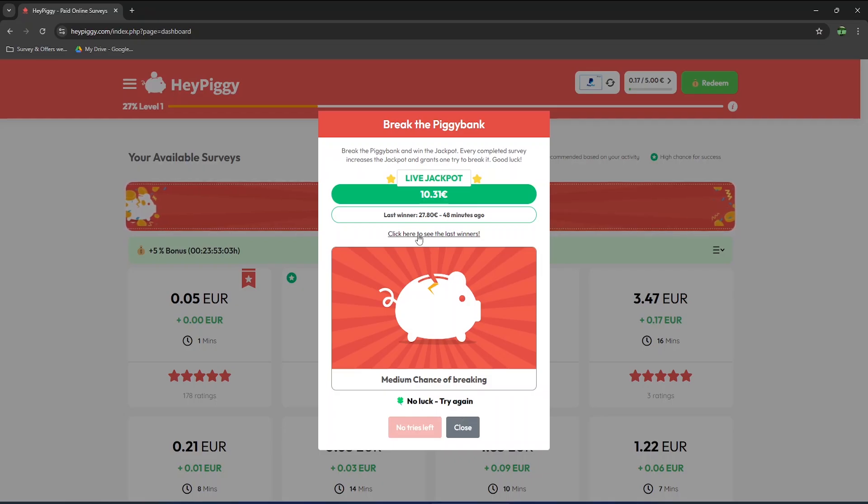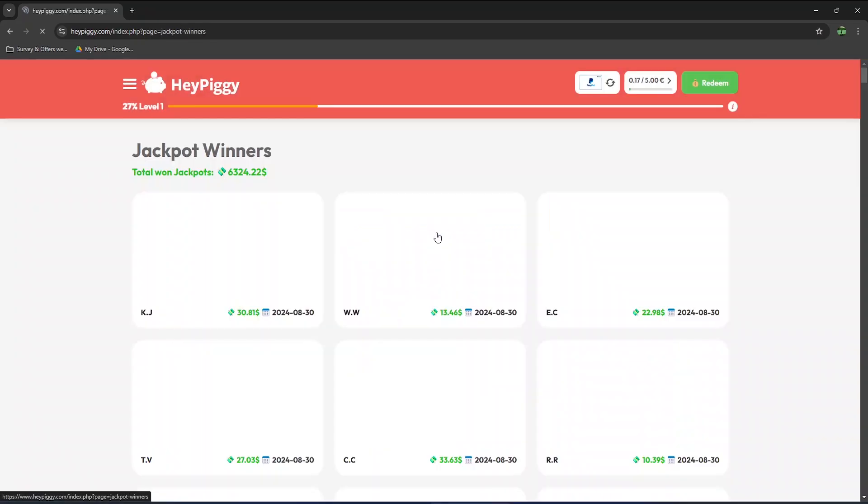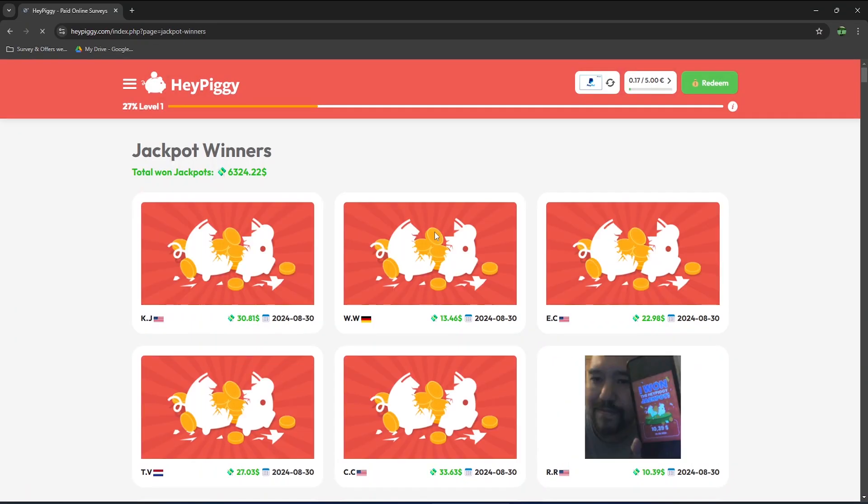The last winner earned 27 euros and 80 cents 48 minutes ago. You can click here to see the latest winners. So that's the last user that earned 27 euros and 80 cents or 30 dollars and 81 cents. There were quite a few jackpot winners today.